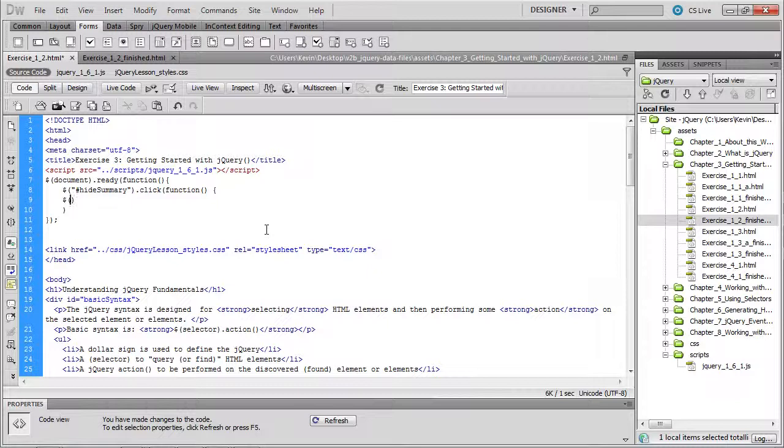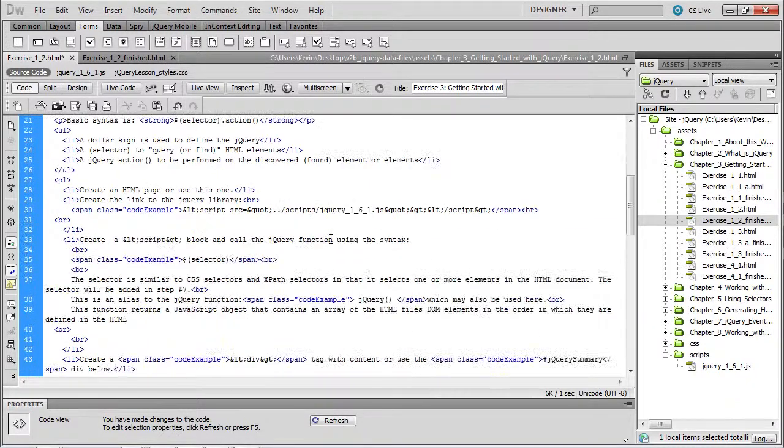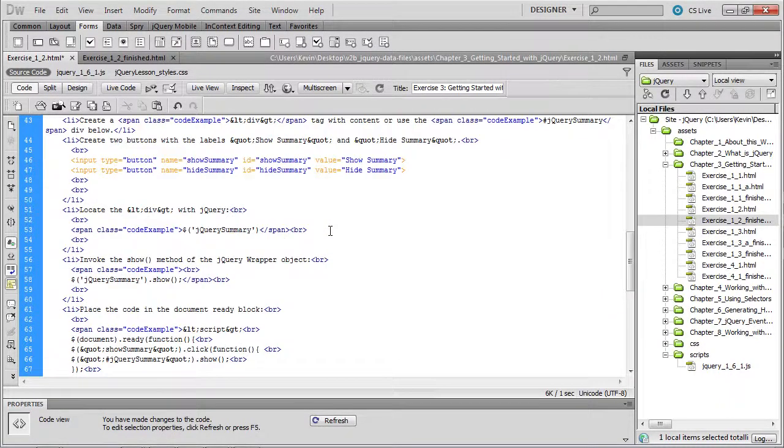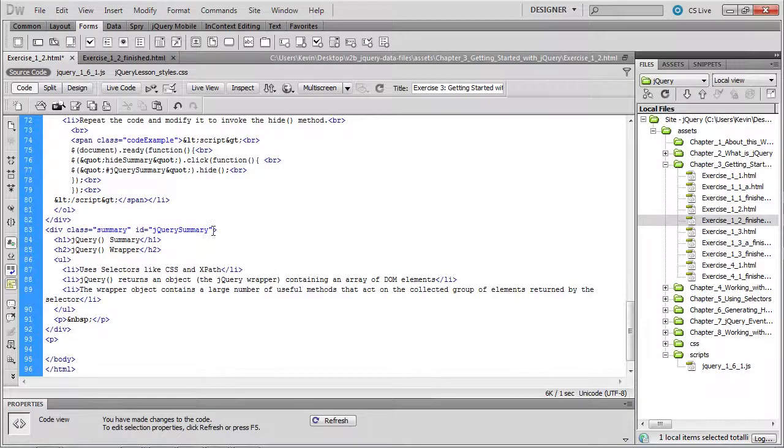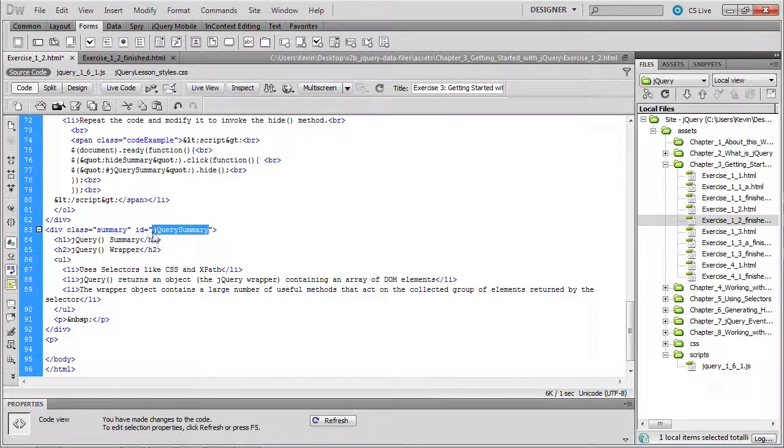Once again, we're going to pass in what it is we want to manipulate on the DOM or on the web page. And so once again, we quote it and we put our selector in here. So the name of that div tag that we want to show and hide is a div whose ID is jQuery summary.